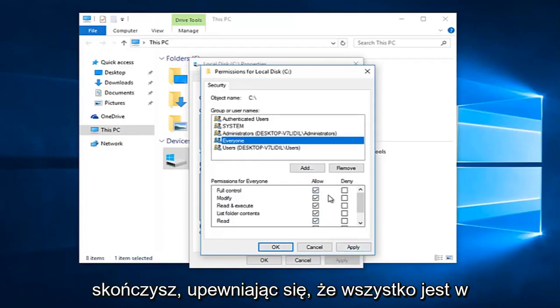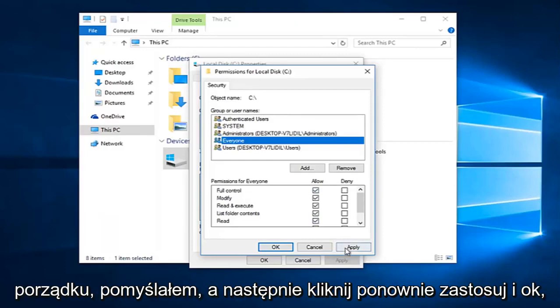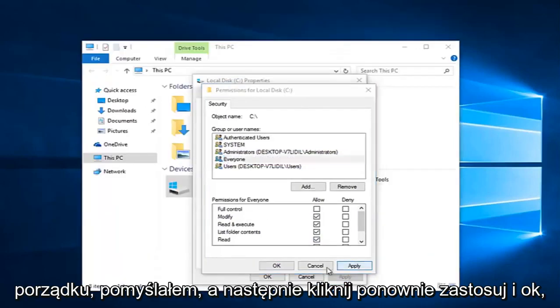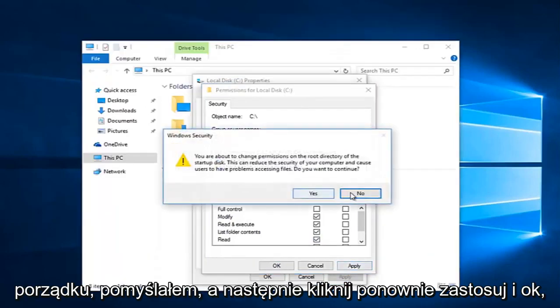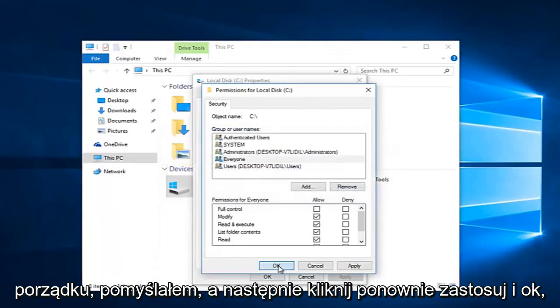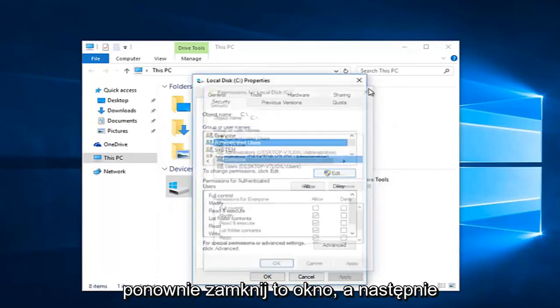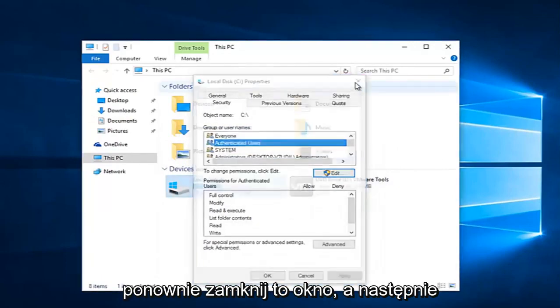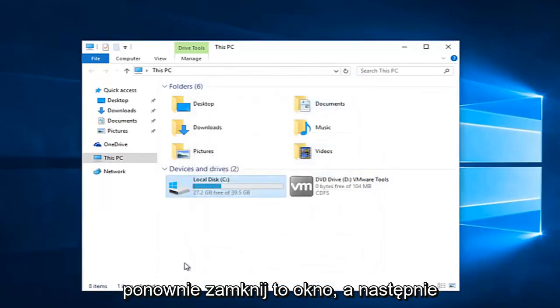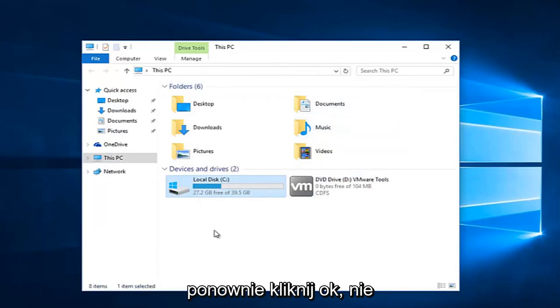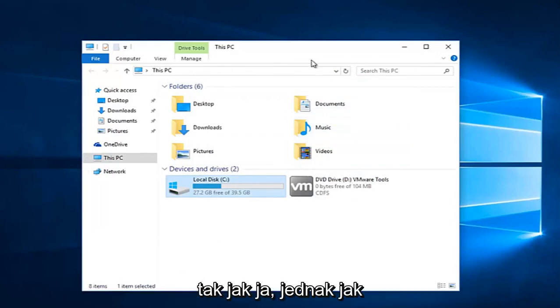Once you are done making sure that is correct, select and click apply, and OK again. Then click apply and OK again to close out of this window, and then click on OK once again. You should not have just closed out of that last window like I did.